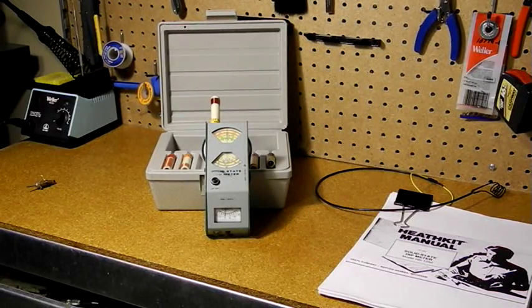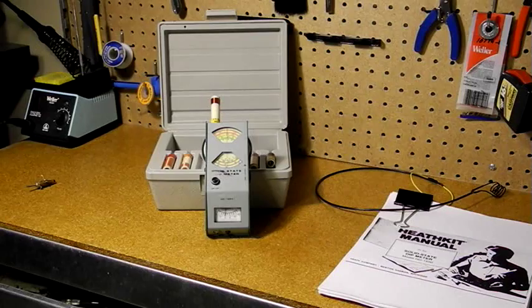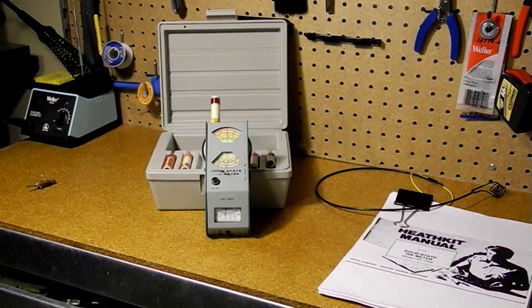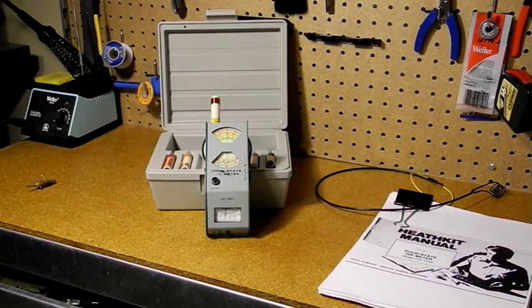I hope you enjoyed this video about a lesser-known piece of test equipment. Watch my other videos about vintage ham radio and test equipment.